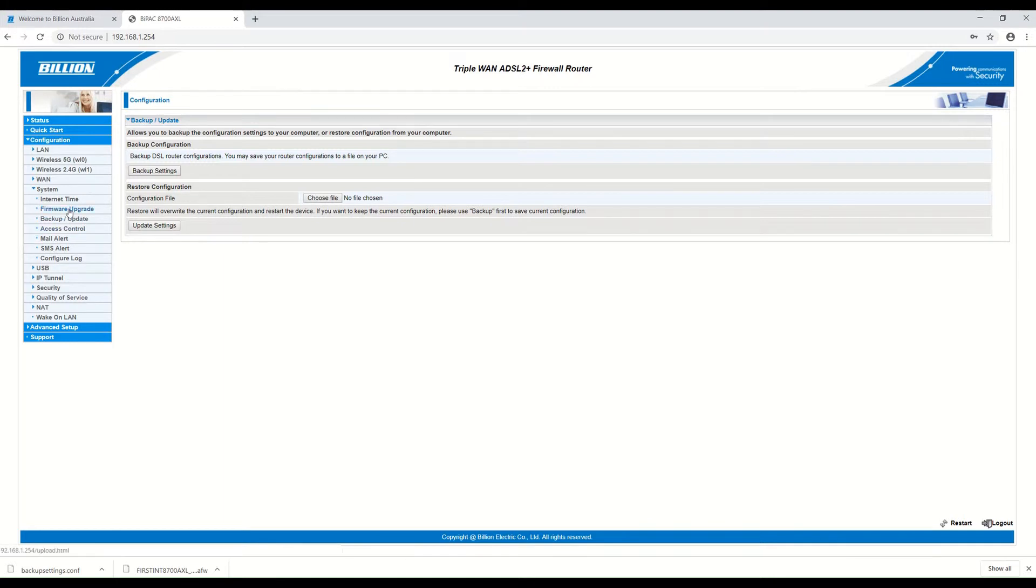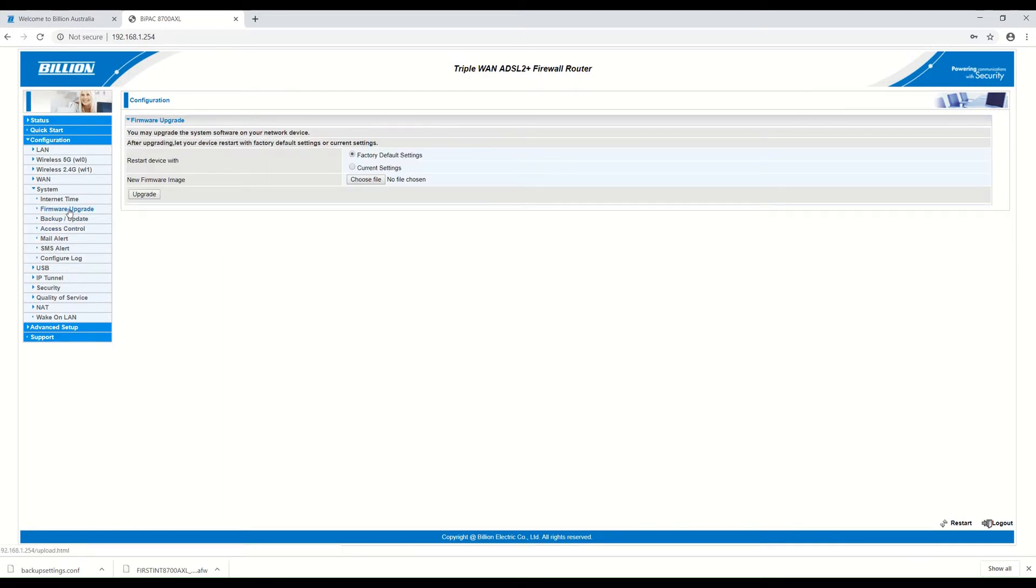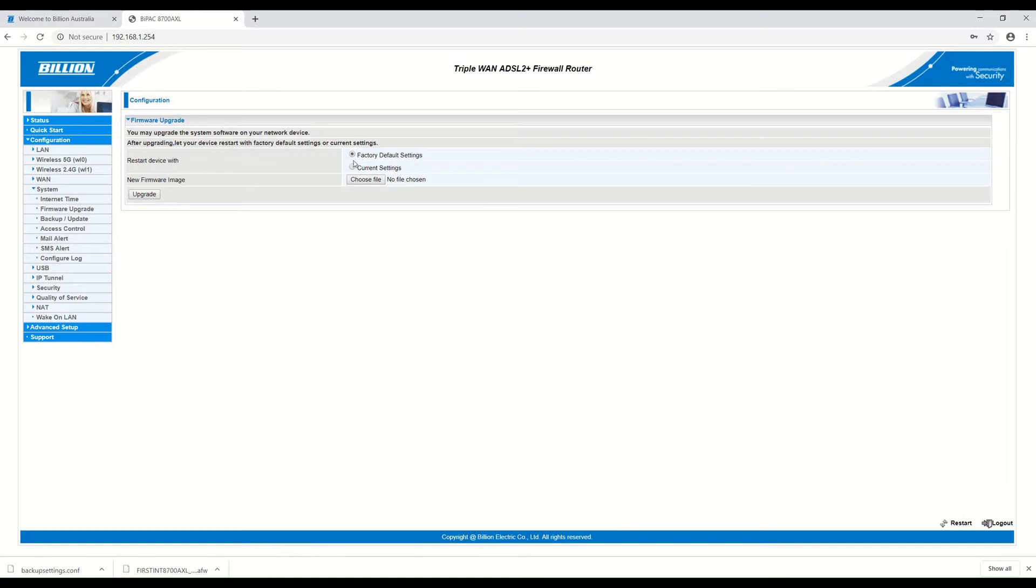Now we can proceed to the firmware upgrade. You have to click on Factory Default Settings. After the firmware upgrade, the router will restore the device to factory default settings.